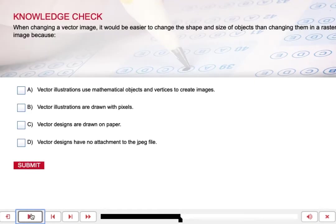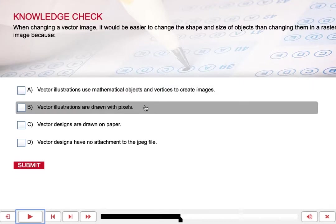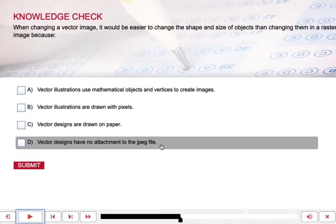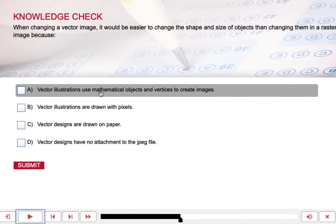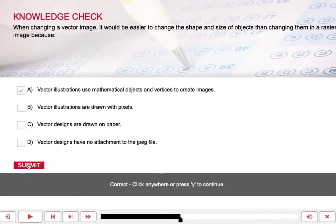Let's check your knowledge. When changing a vector image, it would be easier to change the shape and size of objects than changing them in a raster image because... A) Vector illustrations use mathematical objects and vertices to create images. B) Vector illustrations are drawn with pixels. C) Vector designs are drawn on paper. D) Vector designs have no attachment to the JPEG file. If you answered A — vector designs use mathematical objects and vertices to create images — you were right. Good job.